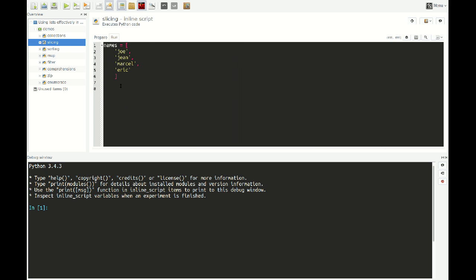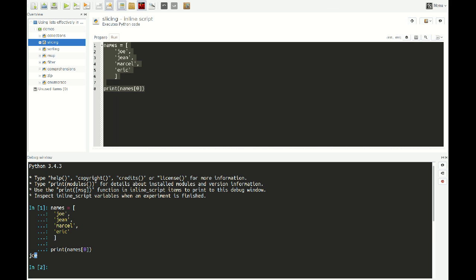Let's say we have a list of names — a list of string objects. How can we access elements from this list? Say that we want to access one element: you just say, for example, print names[0], and if I select this and run it, you see that it prints the first name, Joe, to the terminal. At position 0 — we start counting at 0 — so element 0 is Joe, and you get it using square bracket notation.